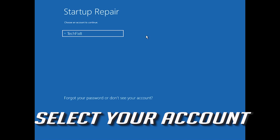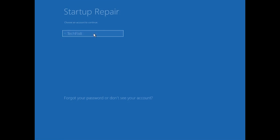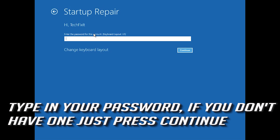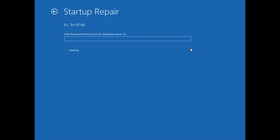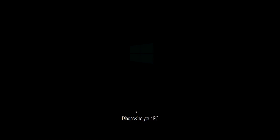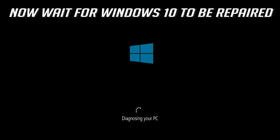Select your account. Type in your password — if you don't have one, just press Continue. Now wait for Windows 10 to be repaired.